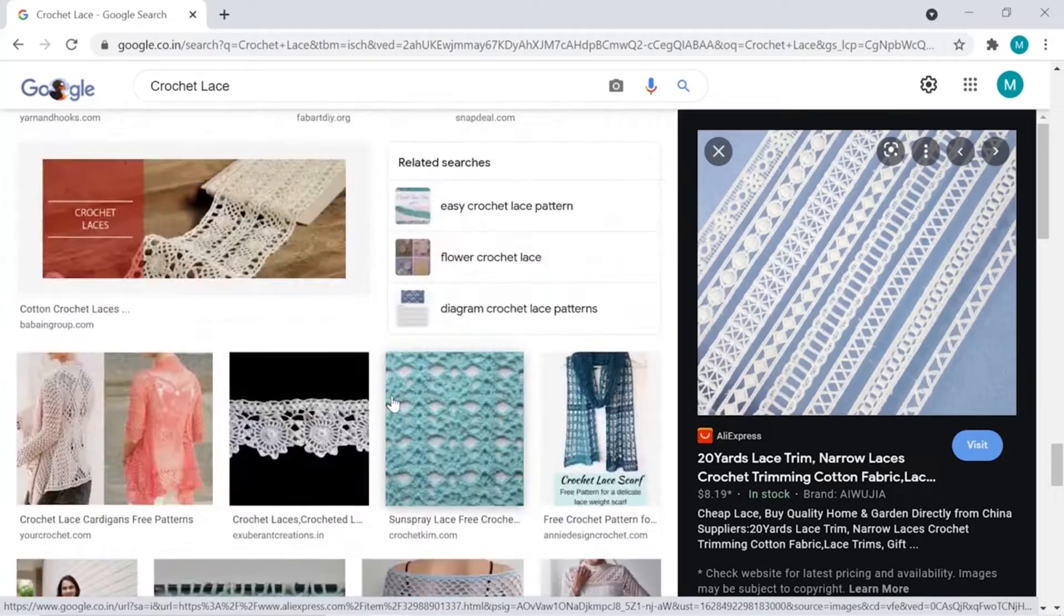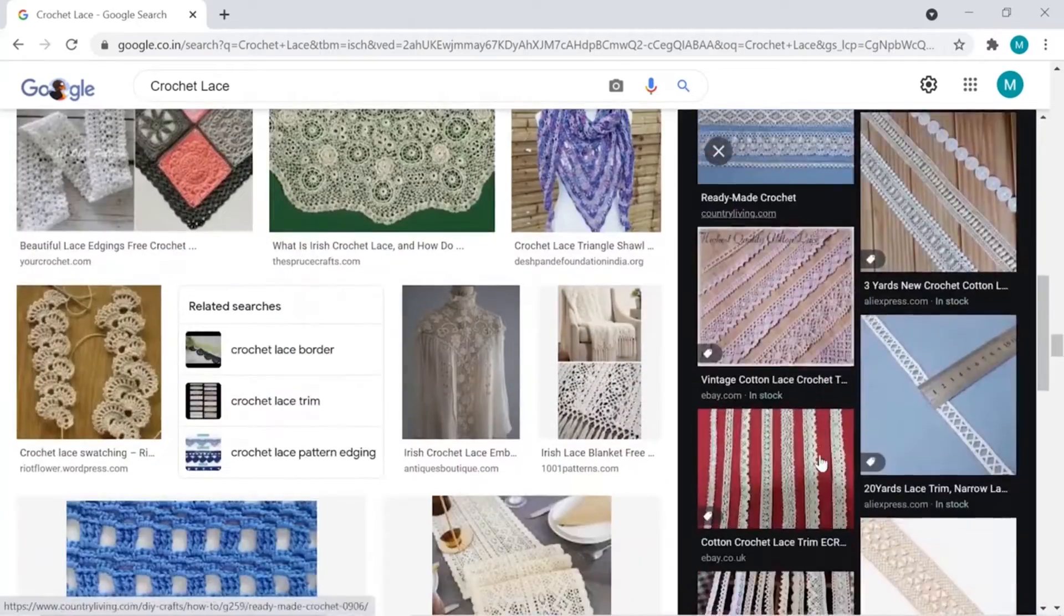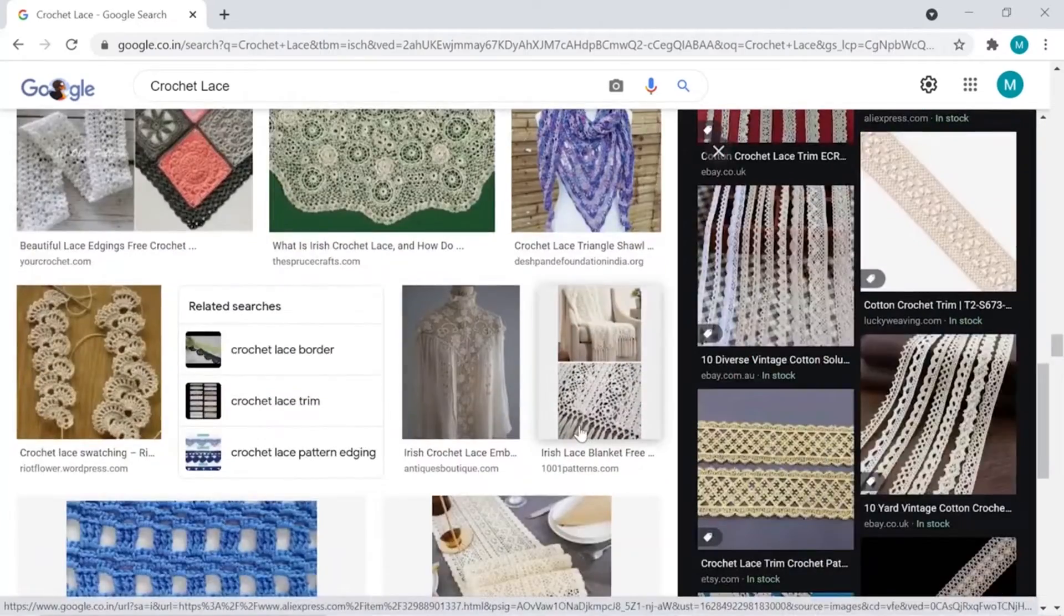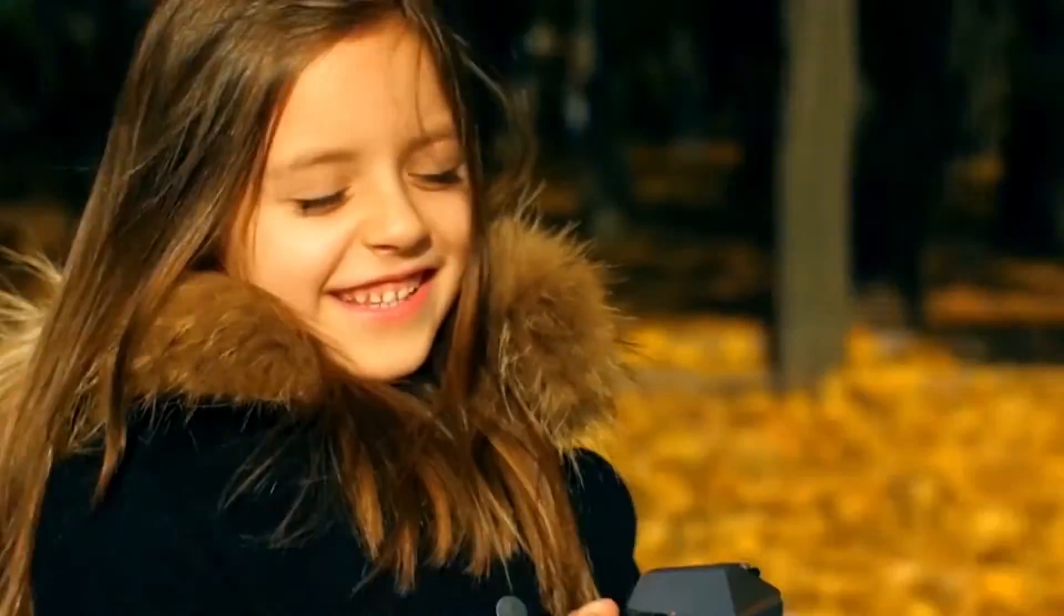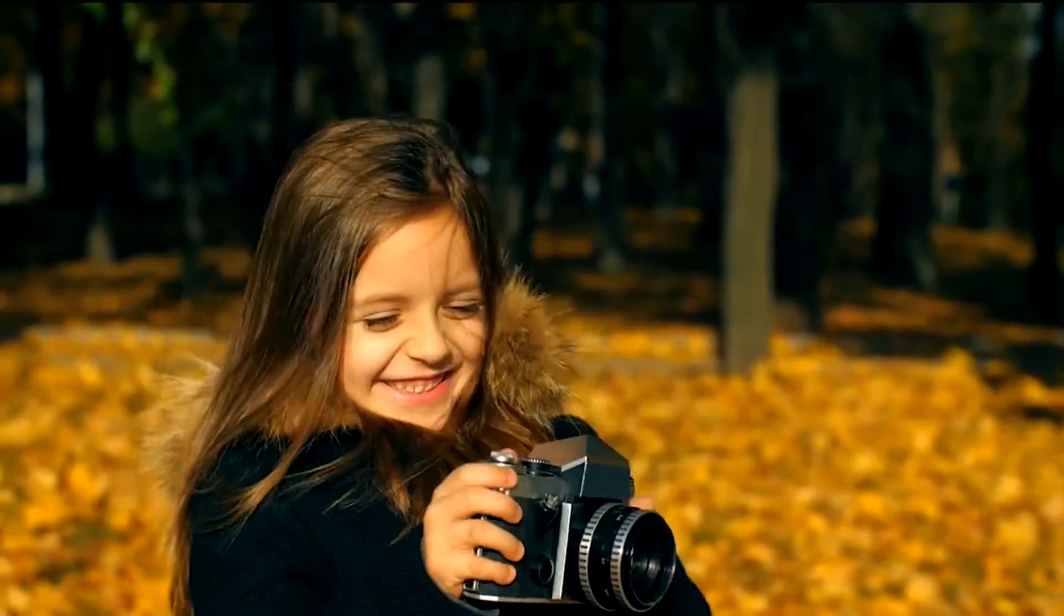If you have your own design for lace, then you can click its image and follow the following steps that we are going to use further.